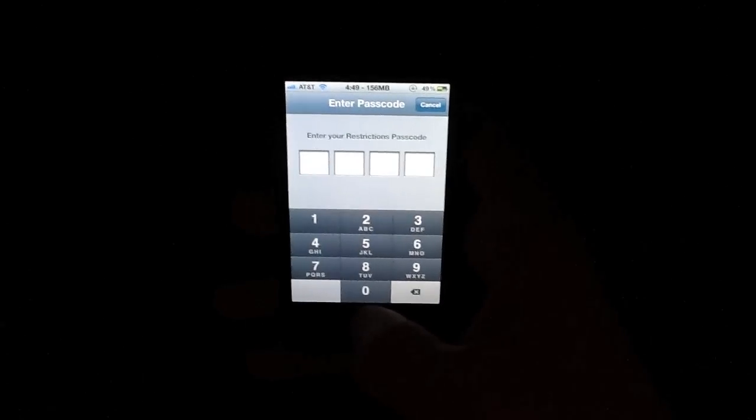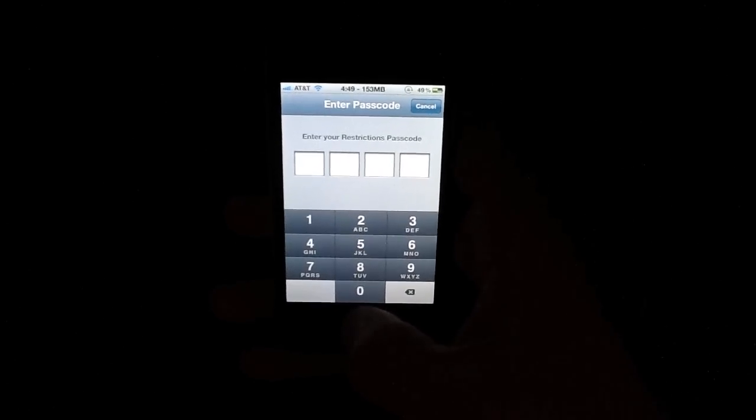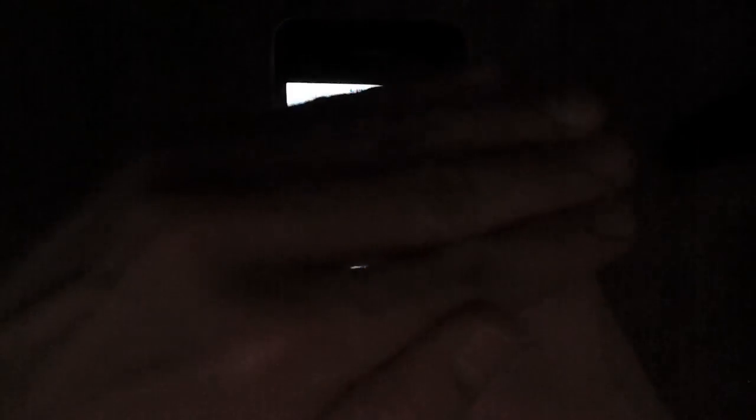If you do have a passcode set up, it's going to ask you for your passcode, so I'll just enter that now.